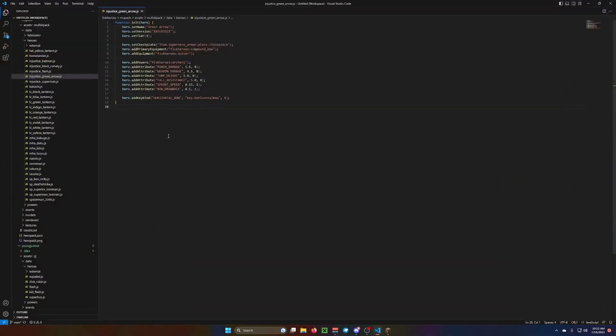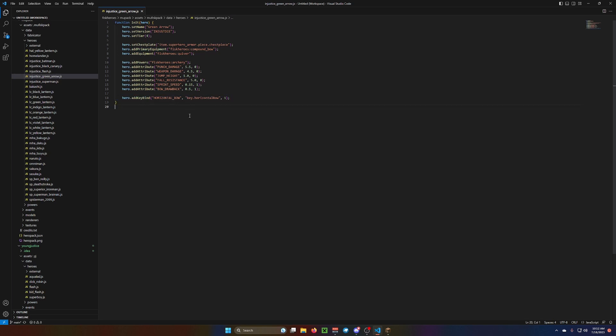Let's go over power. So, we have where you can equip the bow, and you have the quiver equipment. You have your powers for archery, your bow drawback speed, your keybind here for horizontal bow. So, this should be it for the hero.